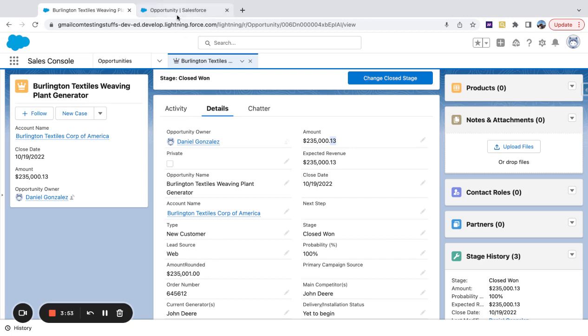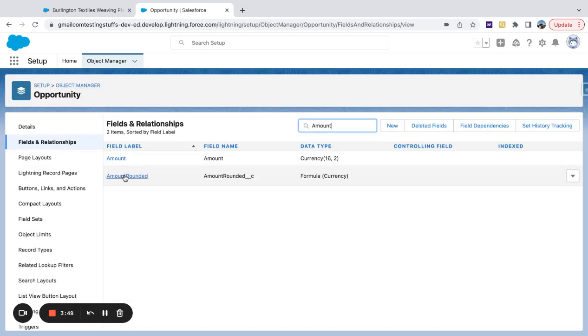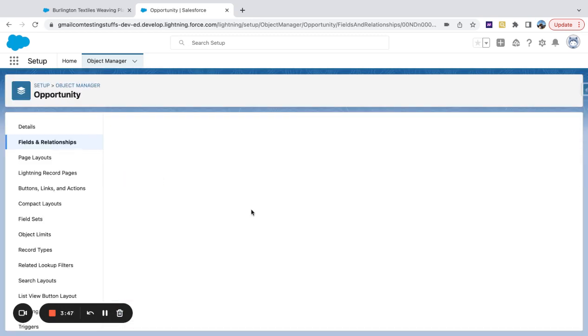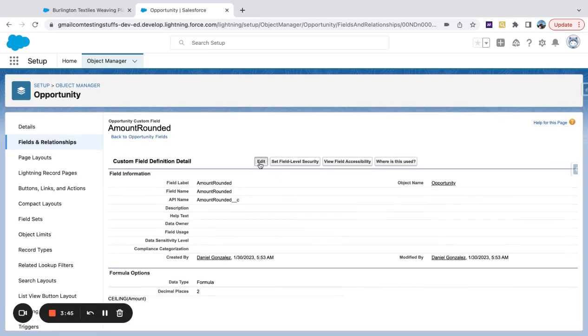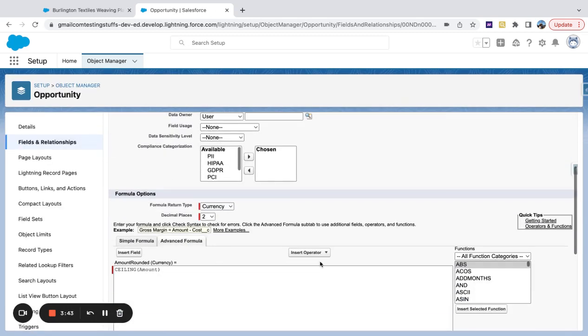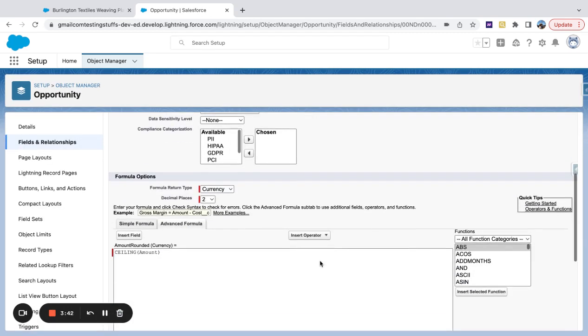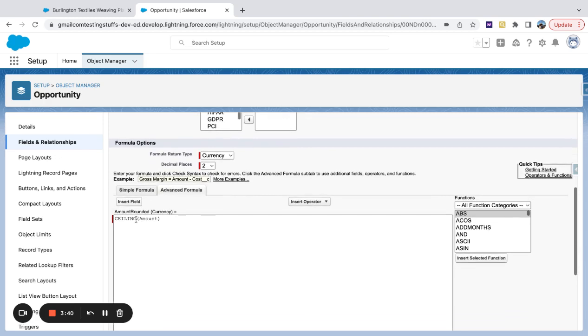So two functions that we're going to look at here quickly are, if we check out our amount rounded field, ceiling and floor. So if I open this formula up, you can see it says ceiling equals amount.